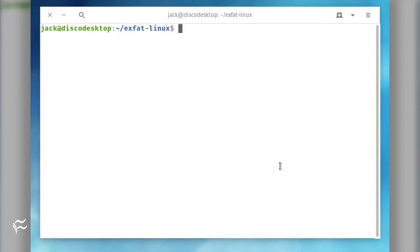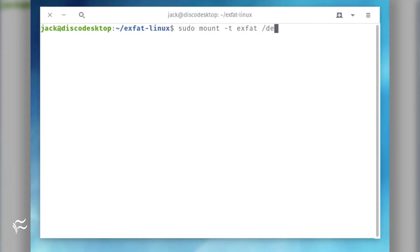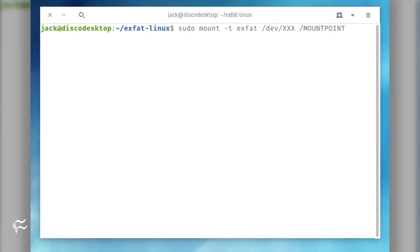you should now be able to mount exFAT formatted partitions and drives on your Linux system with a command similar to: sudo mount -t exfat /dev/xxx /mountpoint, where xxx is the drive name and mountpoint is the directory you'd like to mount the drive into.